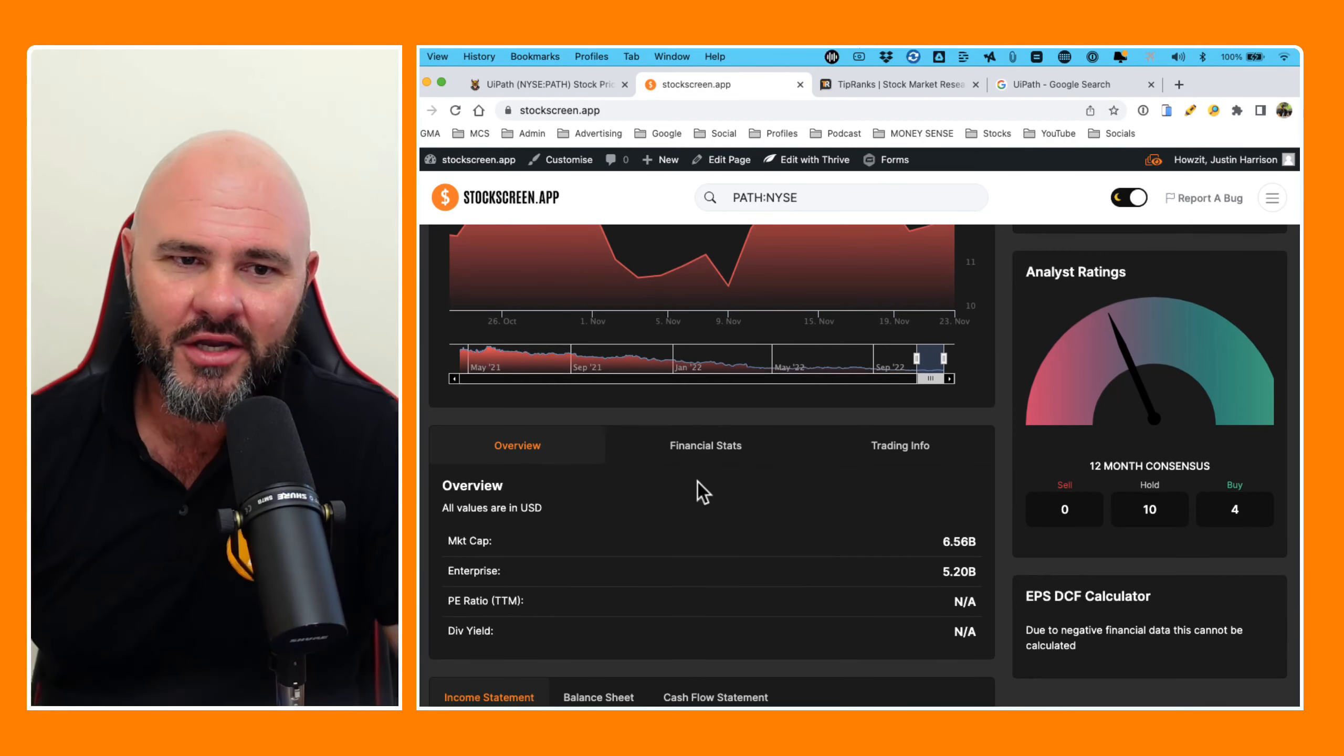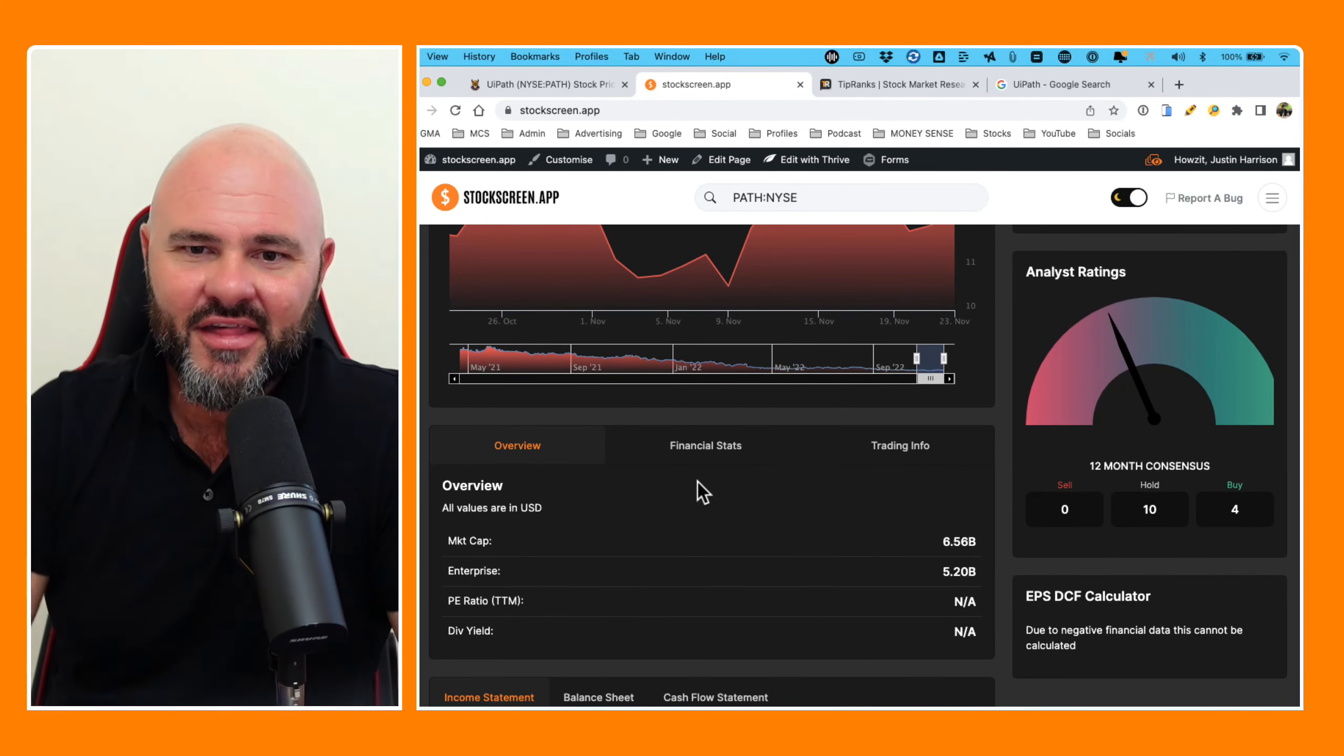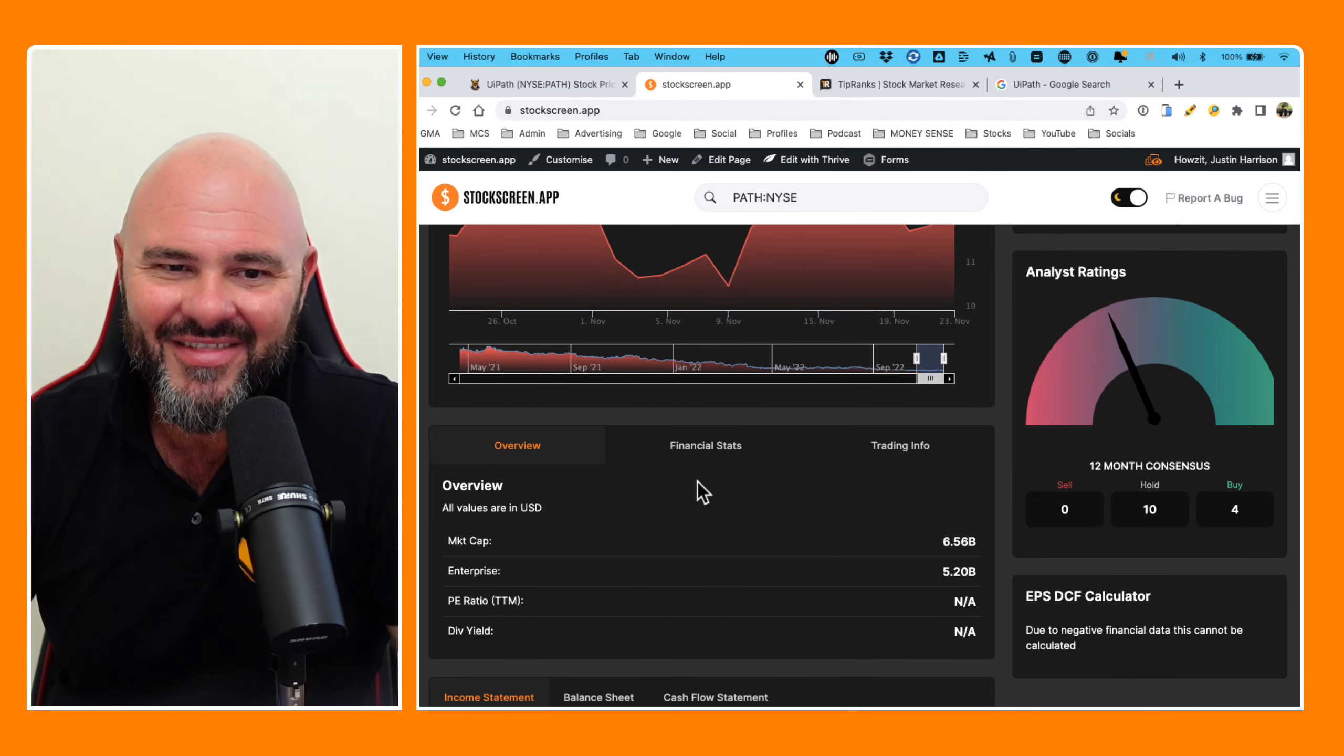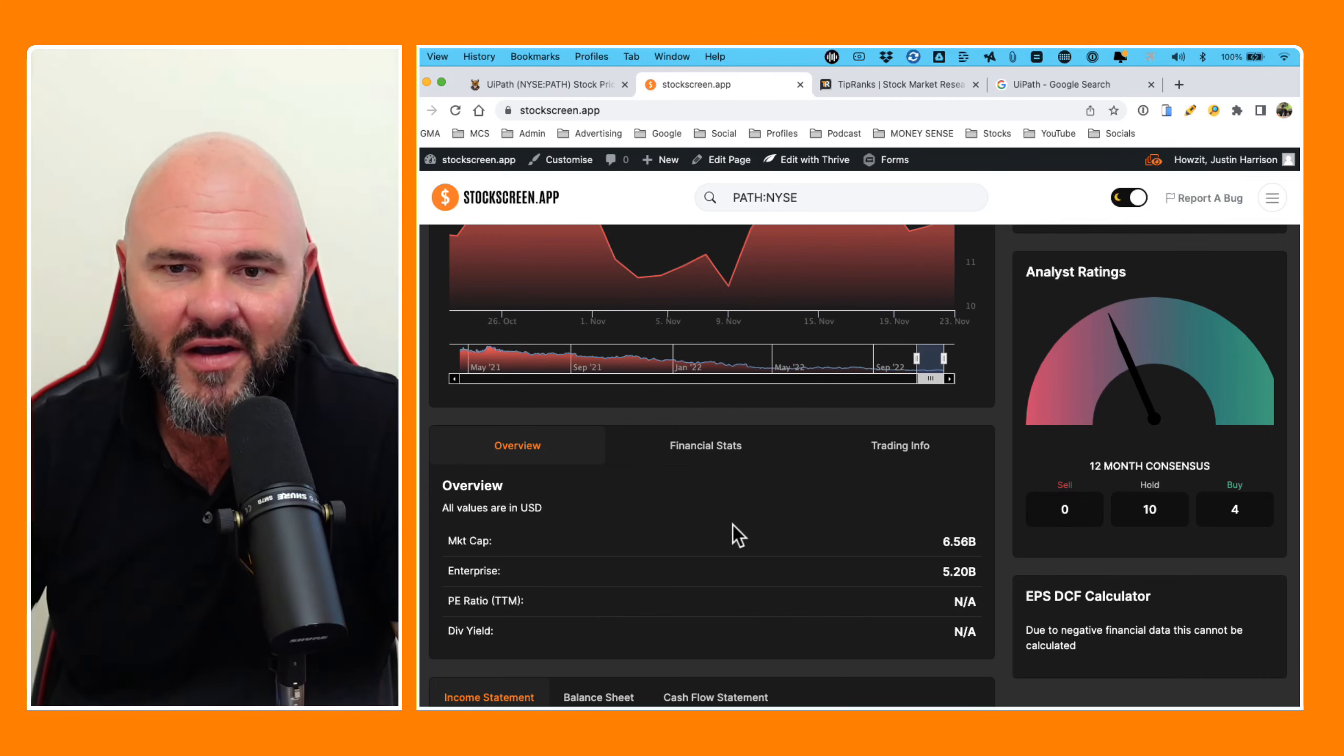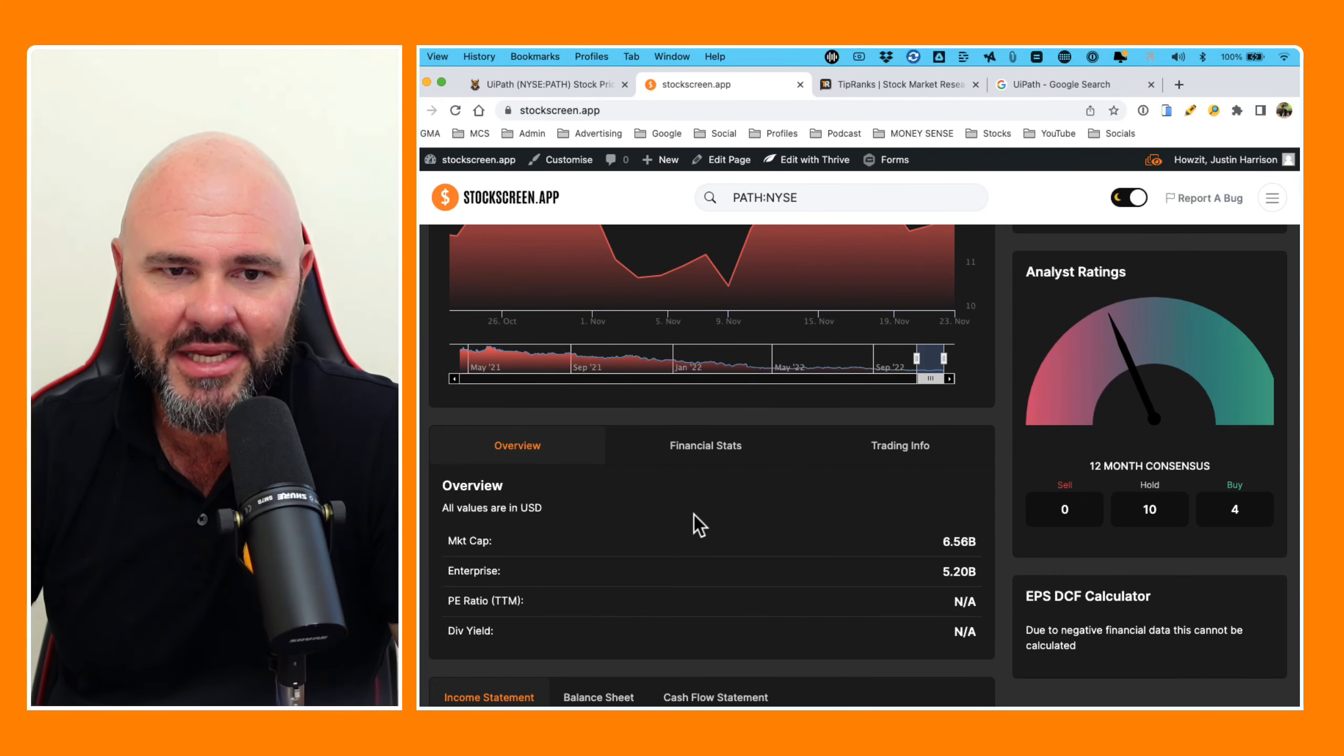So most of the analysts believing that the stock is actually worth holding on to. So unbelievably, if we have a look at that market cap, $6.56 billion, enterprise value $5.2 billion.